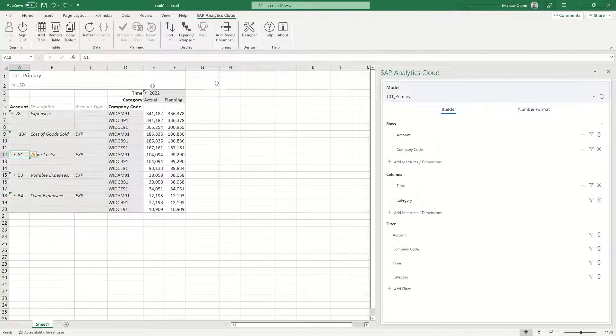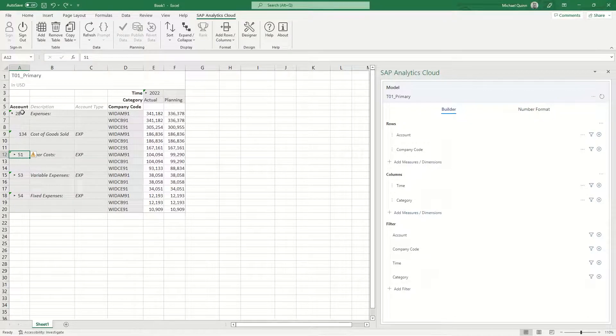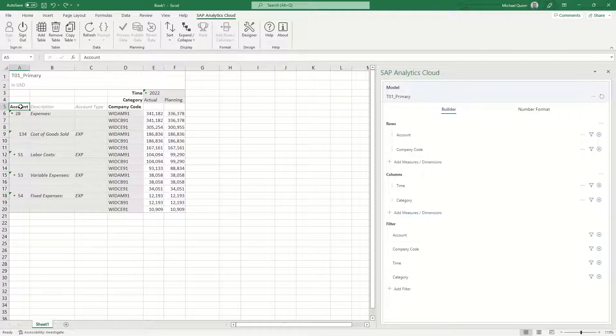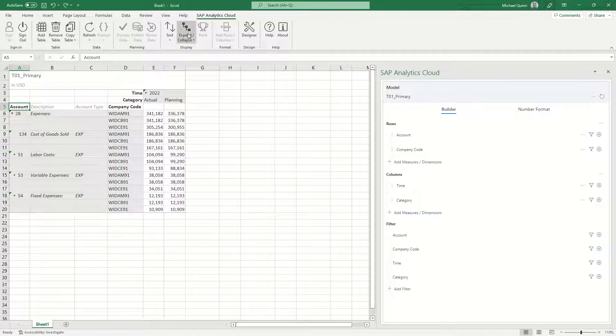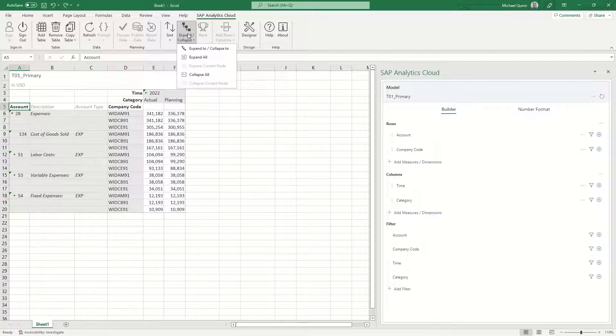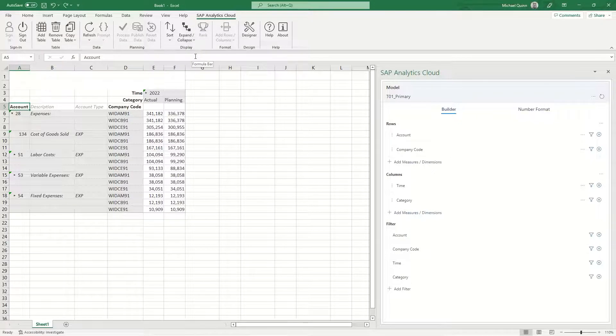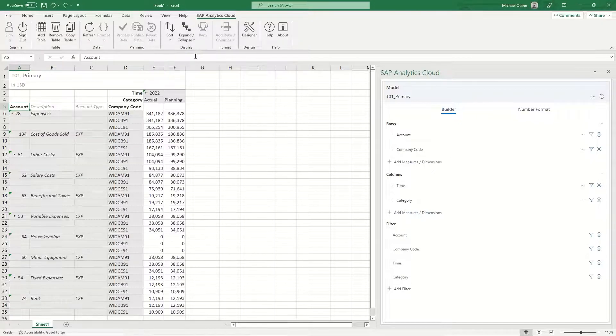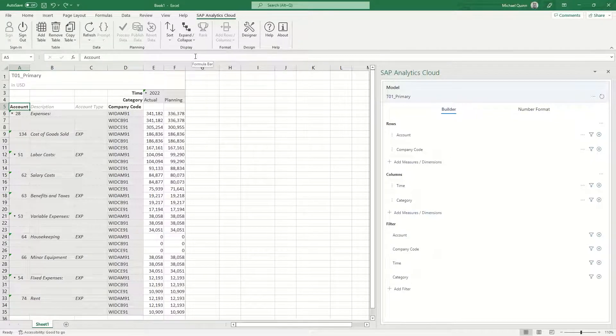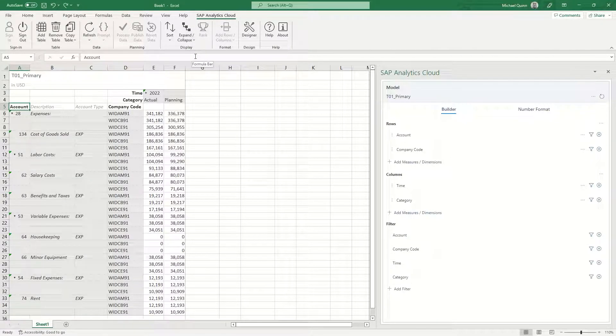You can also select the account and then choose the expand or collapse and do the same things. I'm going to select expand all and you're going to see that that hierarchy has completely expanded out.